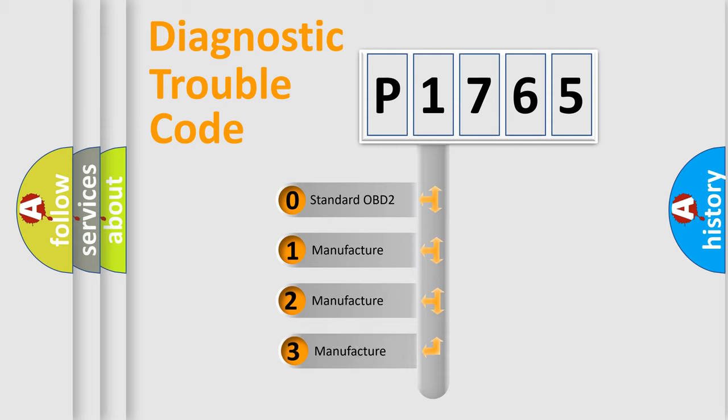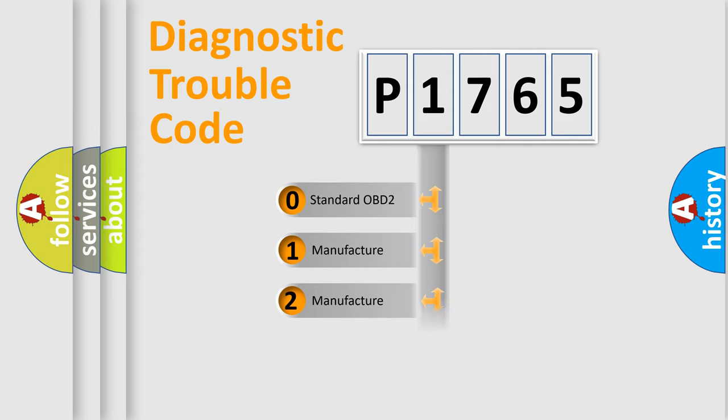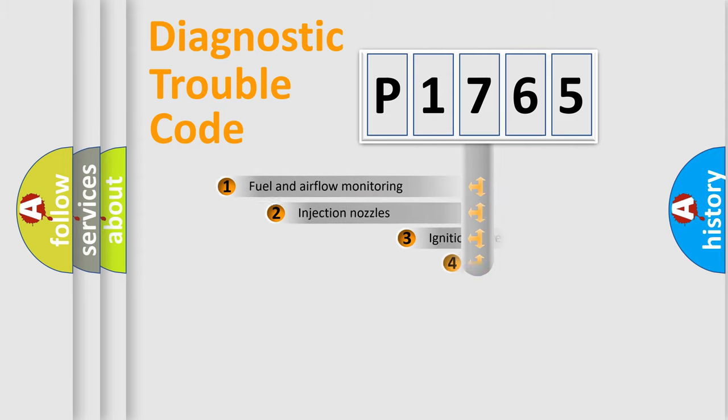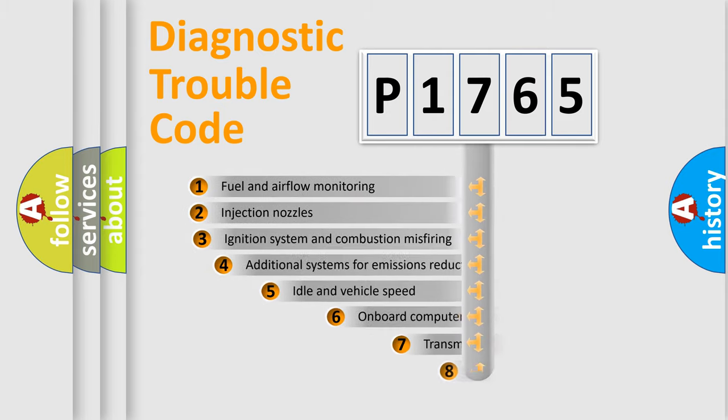If the second character is expressed as zero, it is a standardized error. In the case of numbers 1, 2, 3, it is a manufacturer-specific expression of the car-specific error.